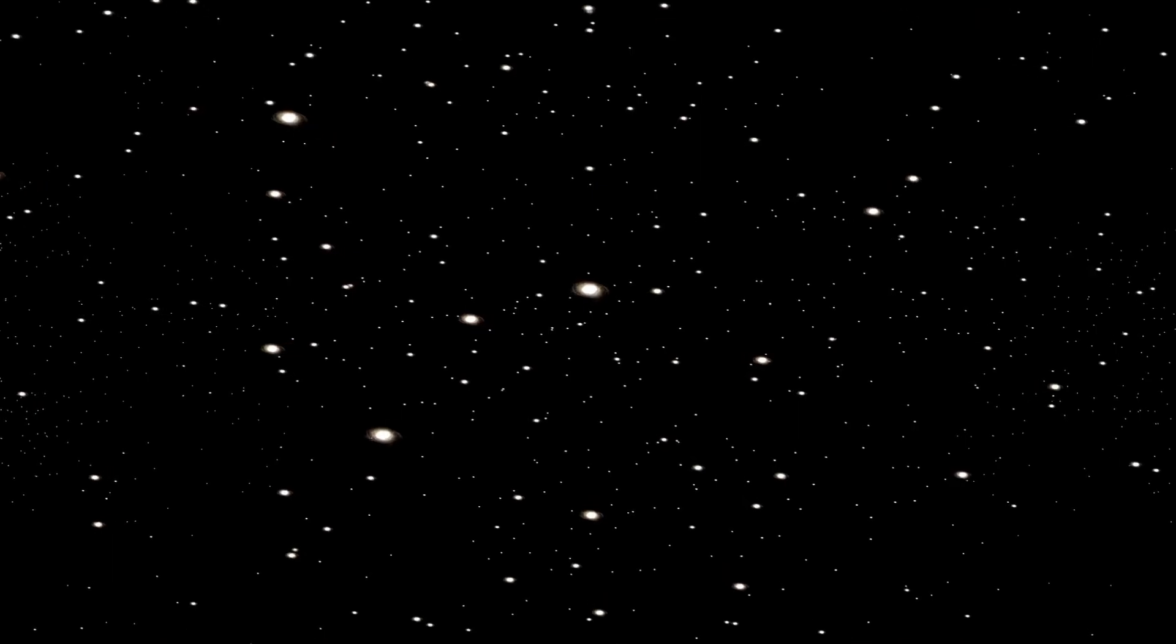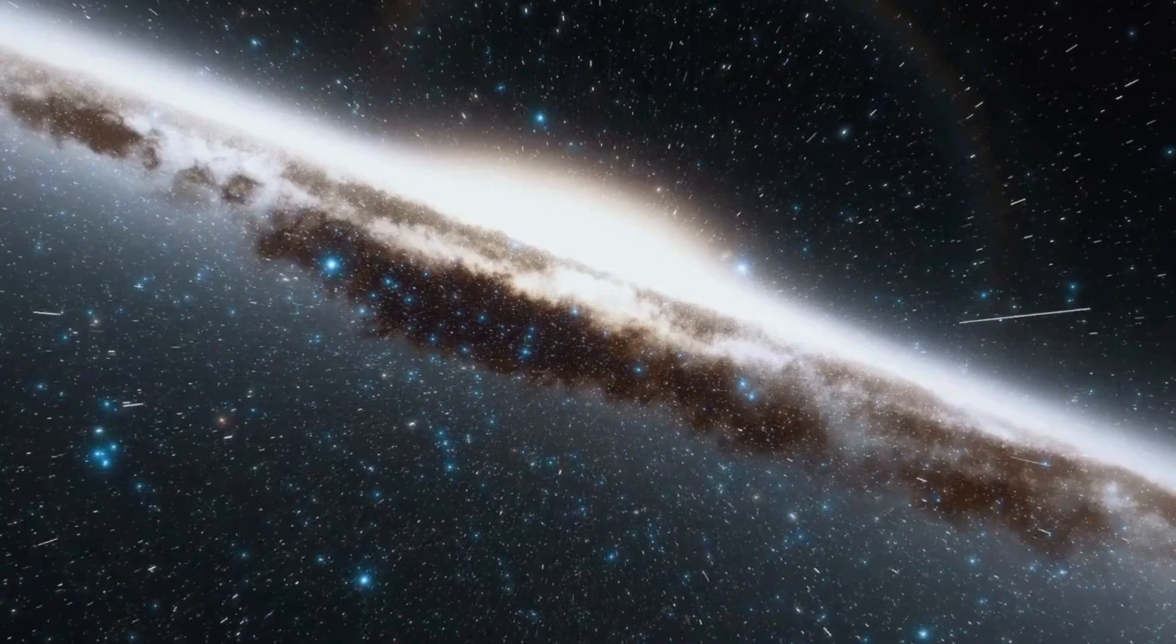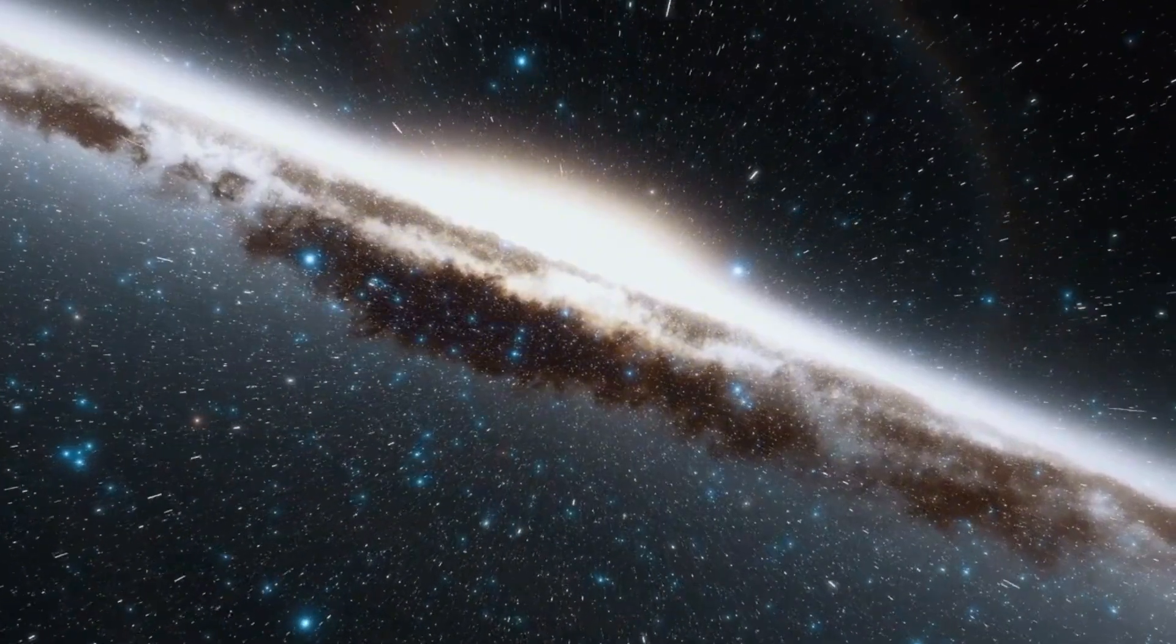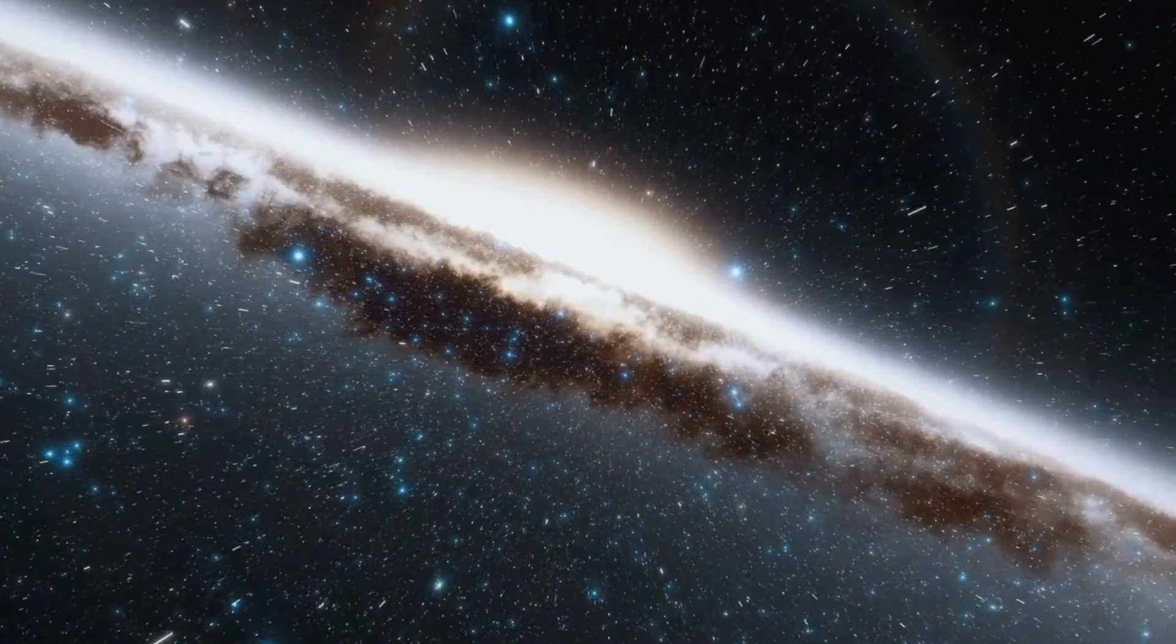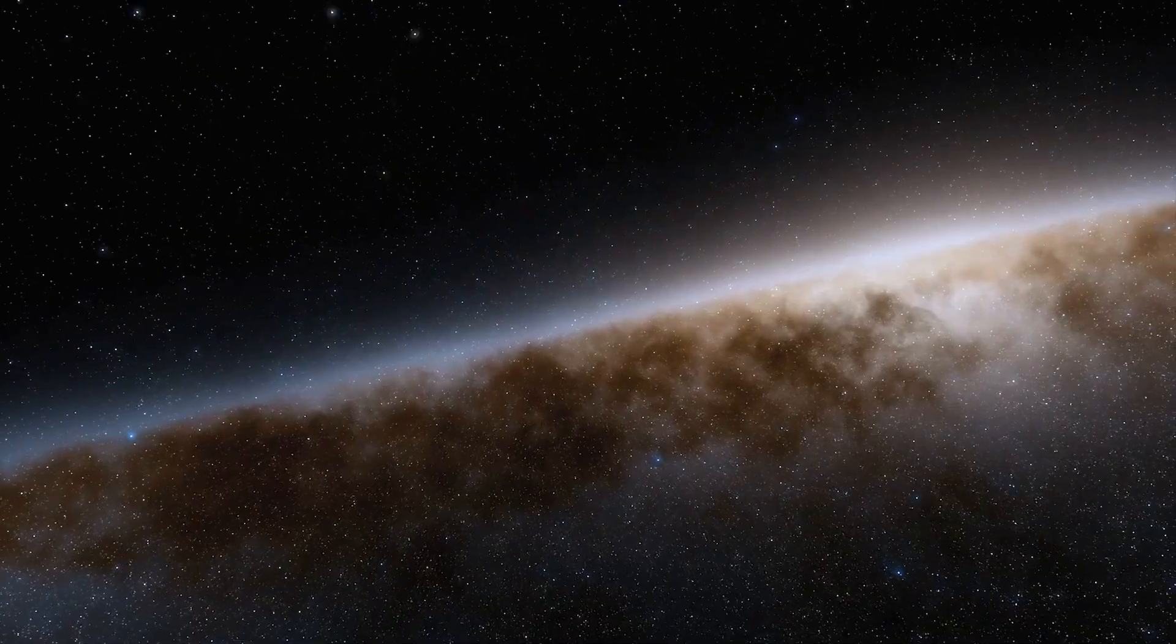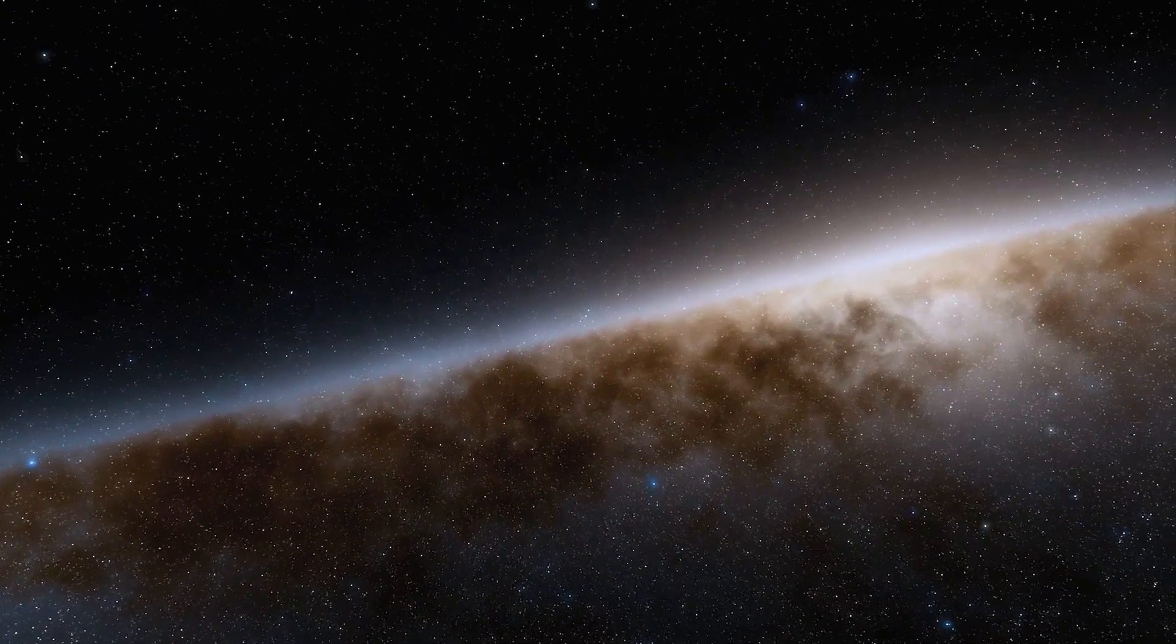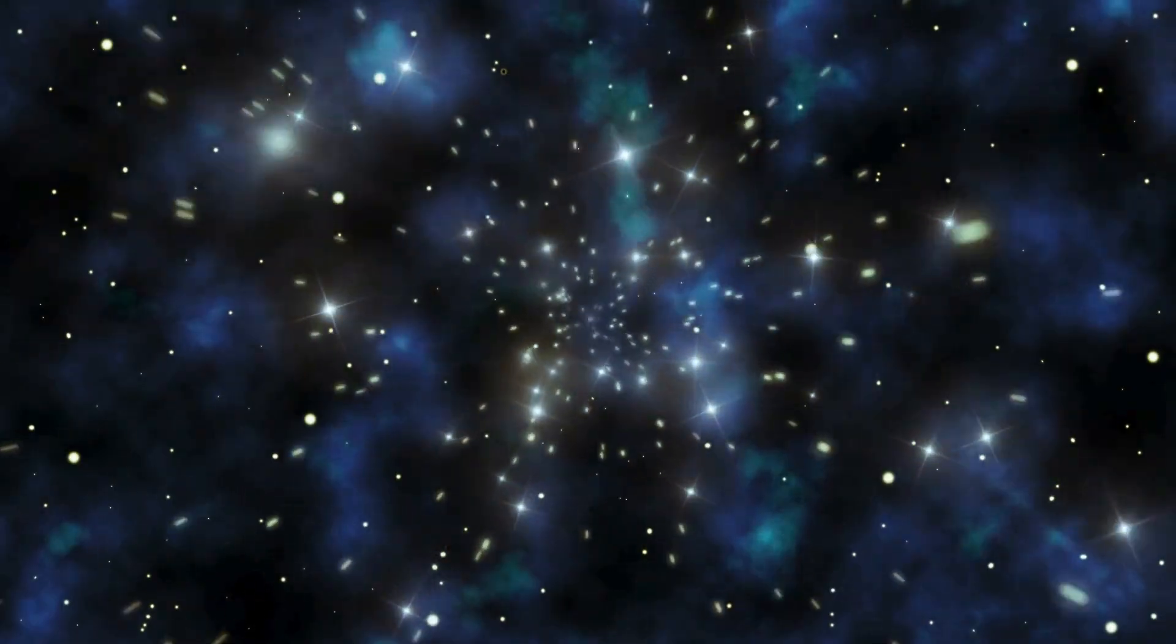What makes this even more fascinating is that Proxima Centauri, the star it orbits, is a red dwarf. Unlike our Sun, which is relatively stable, red dwarfs are known for their volatile nature, often emitting powerful solar flares that can drastically affect the planets orbiting them.